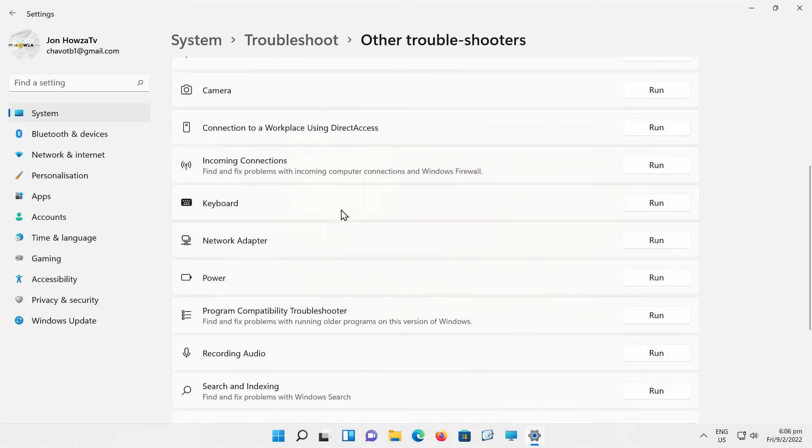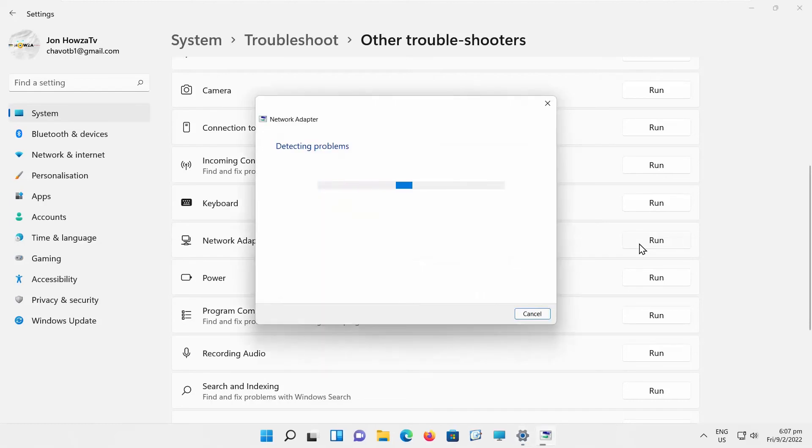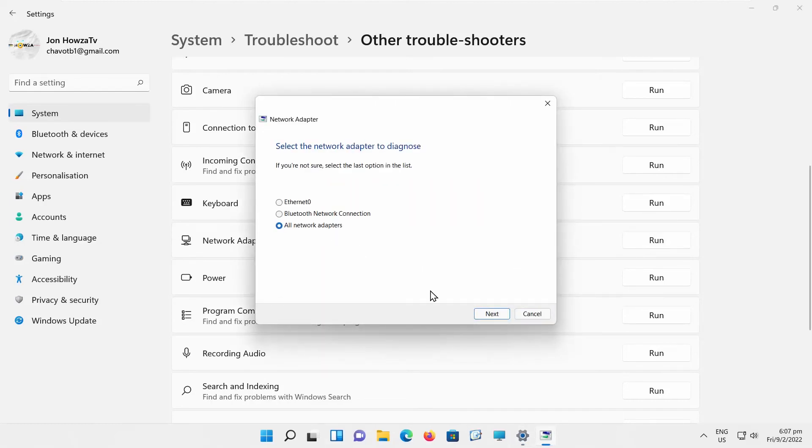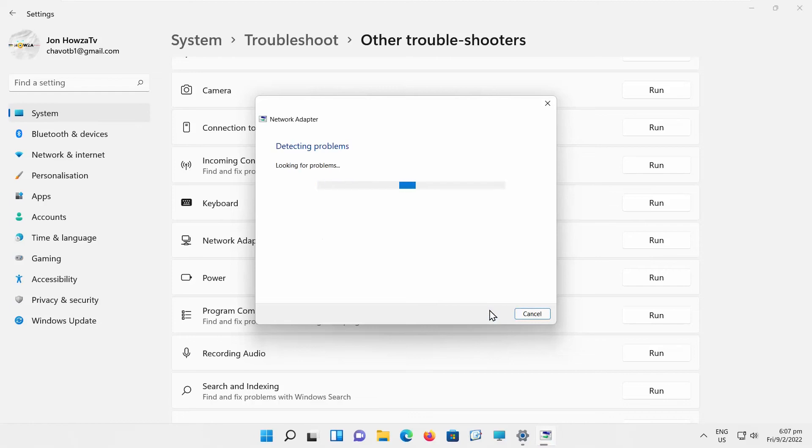Go to Network Adapter. Click on Run. Choose All Network Adapters. Click on Next. Wait until it is done.